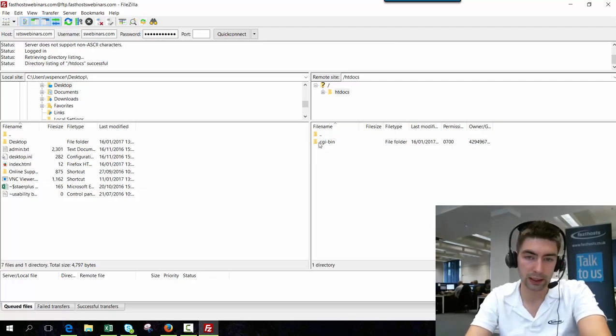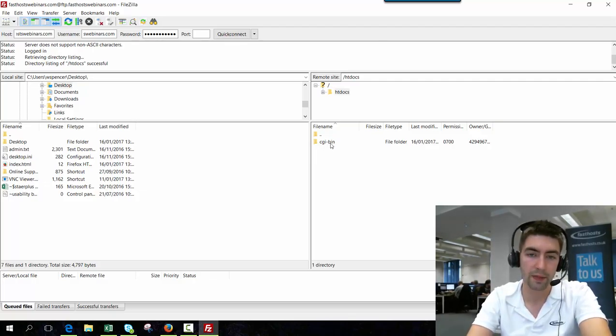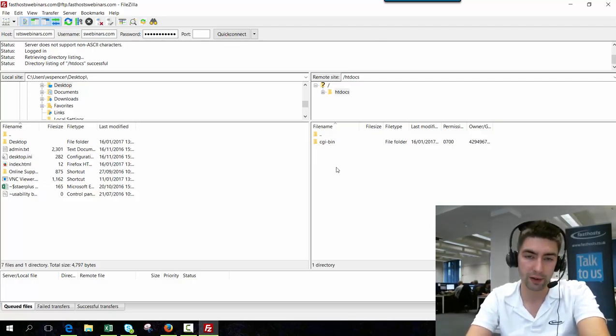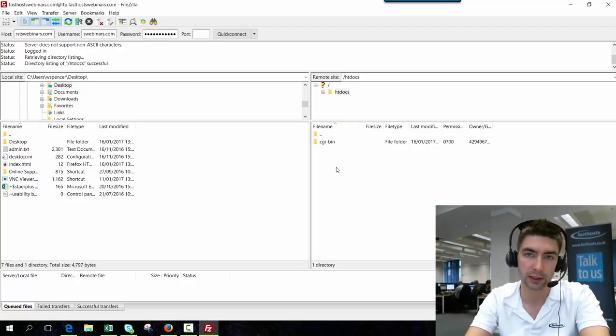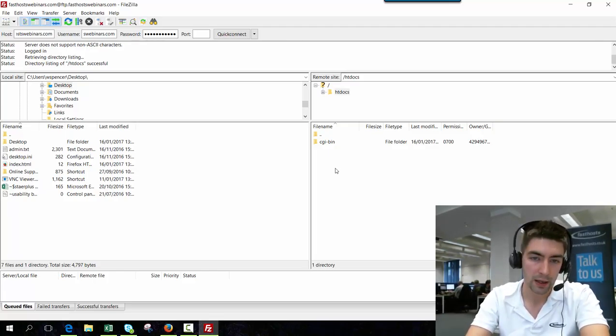You can see we automatically create this CGI bin directory and that's for any files that require an execute permission, so if you've got any scripting like that.